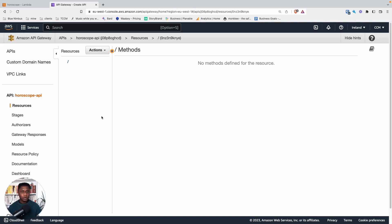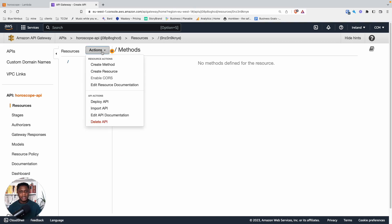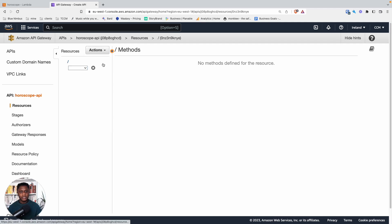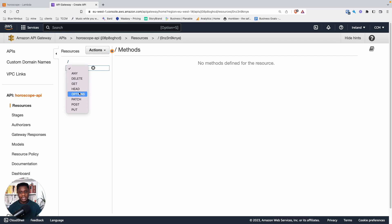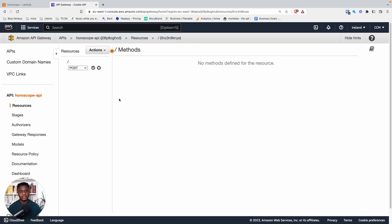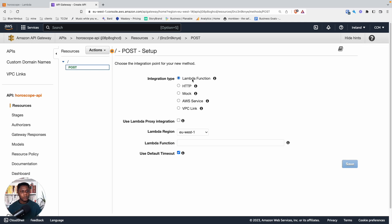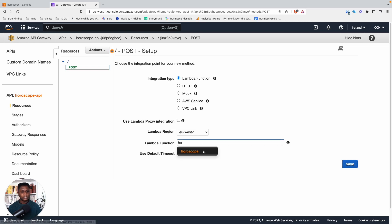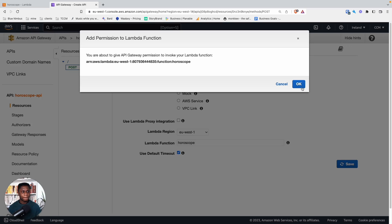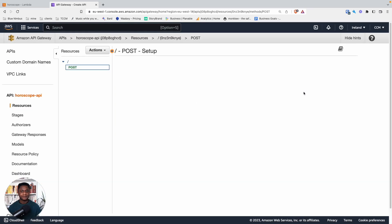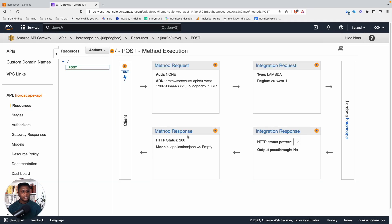So now what we want to do is create a method. So actions create a method. You can see we have different methods like any, delete, get, head, options, post, put. What we want is post because our user is going to be sending a POST request. So post. And we can then say, when the post request comes in, where do we want to send that information. So we want to send it to a Lambda function in the EU-West-1 region, and the Lambda function we want is horoscope. So if you start typing the name of the Lambda, it gives it to you. Perfect. And now we save.